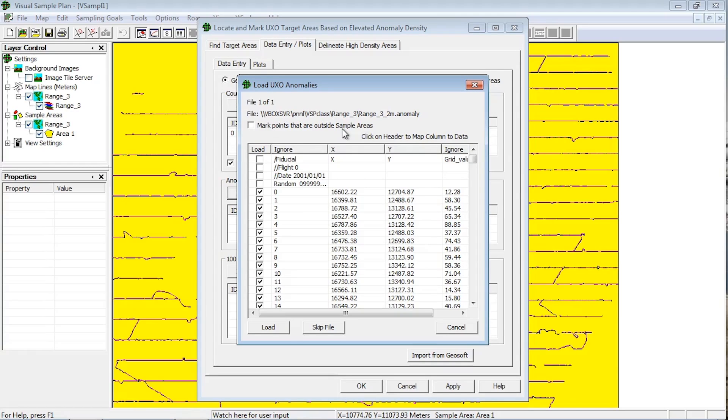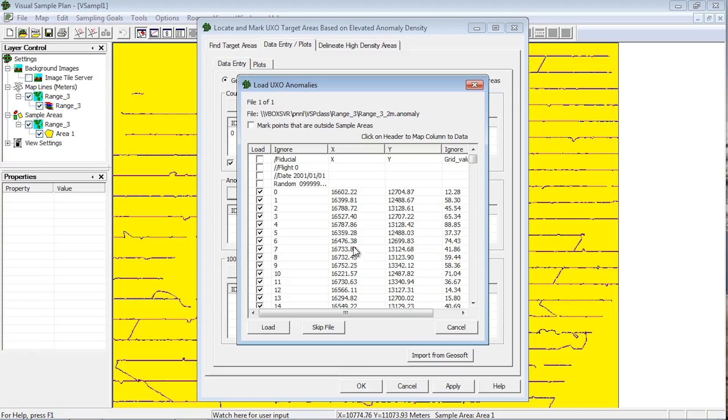If you choose a text file, VSP displays the Load UXO Anomalies dialog. The dialog shows the file name and allows you to choose the marked points that are outside sample areas box, as described previously. The bottom part of the dialog shows the contents of the file and allows you to map the columns by clicking on the column headers.